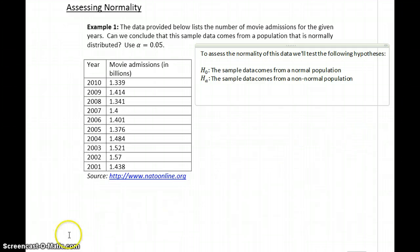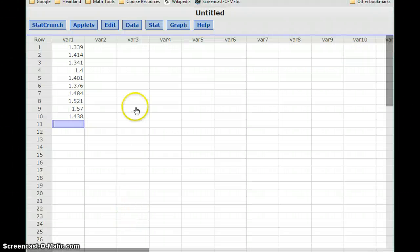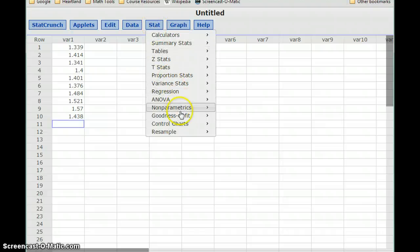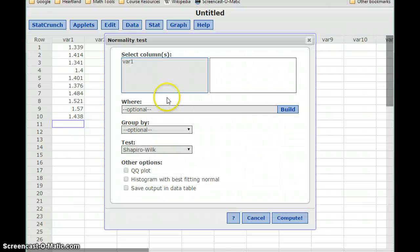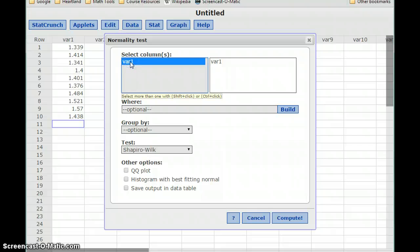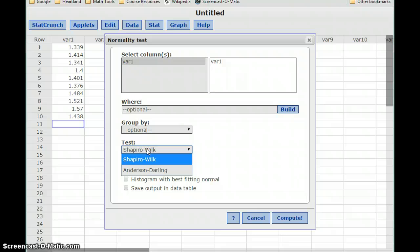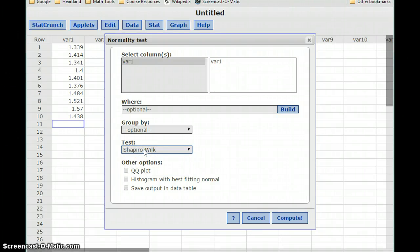Now we need to turn things over to StatCrunch to conduct the test and generate the p-value. With our data entered into StatCrunch, we can select Stat, and then under Goodness of Fit, we'll select Normality Test. We'll select the variable that we want to test, and then under Test, by default this will always be set to Shapiro-Wilk. So we're conducting the Shapiro-Wilk Normality Test, and click Compute.